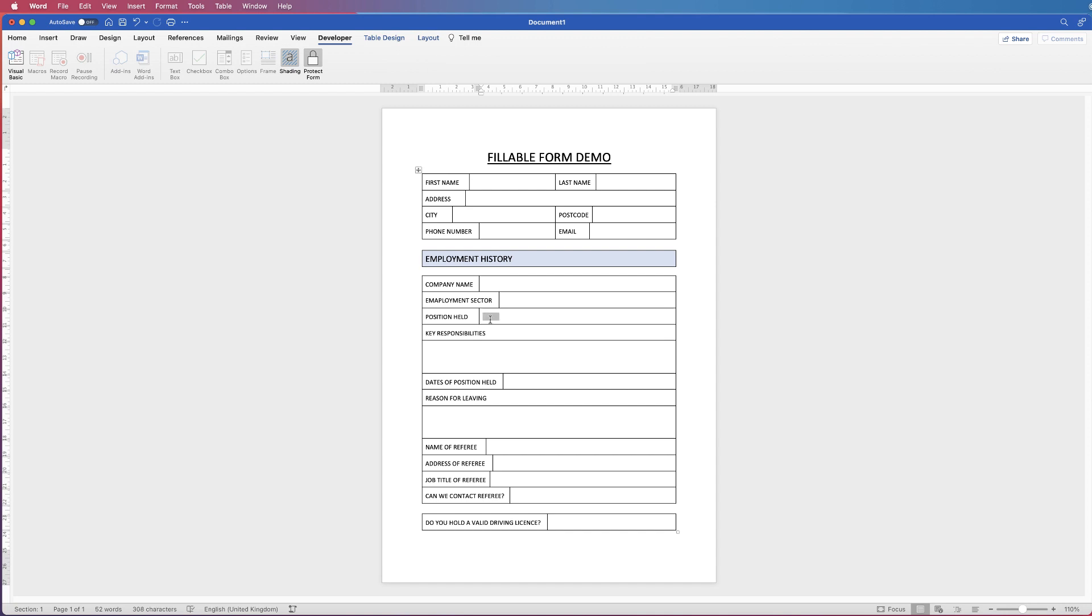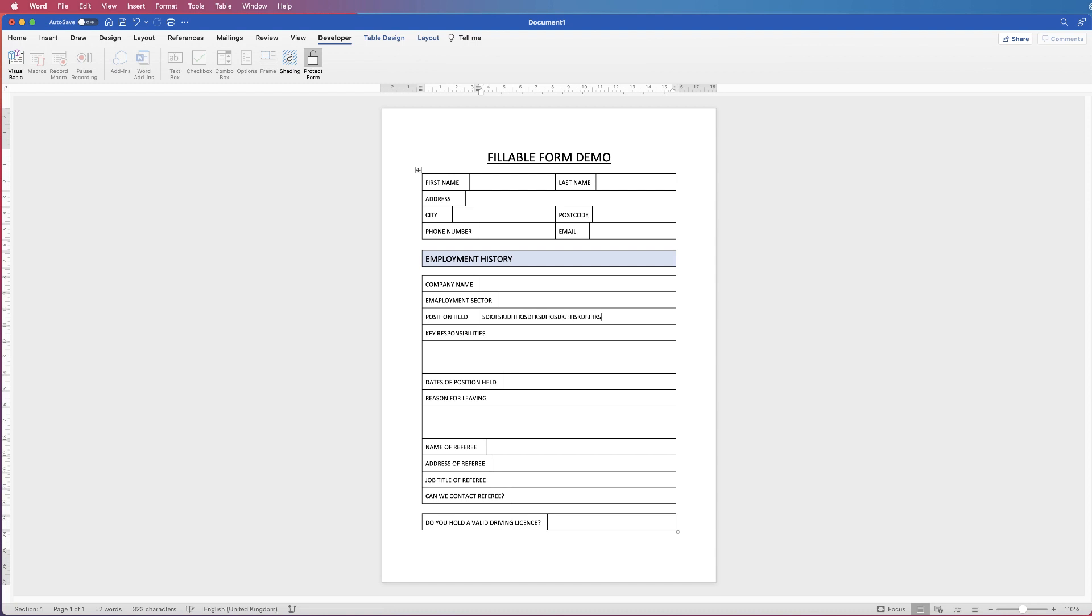Now if you don't want this greyed out shading once your form is protected then just click on shading and it will disappear. Then you can go ahead and check it again just type out all the characters and again it doesn't move.